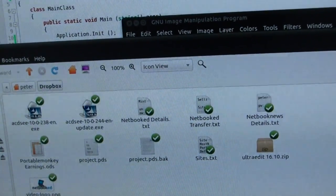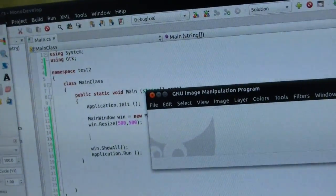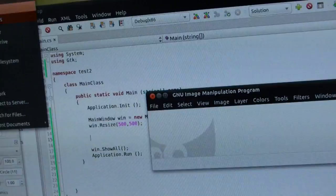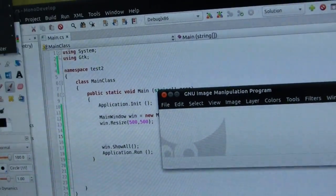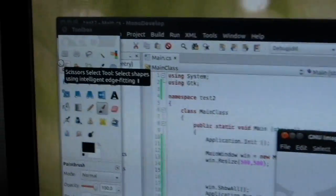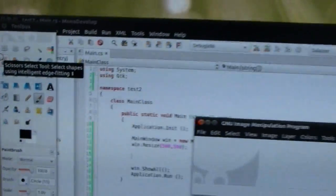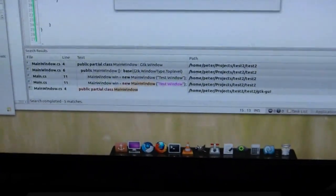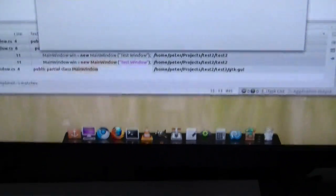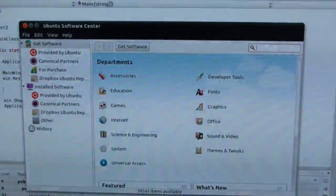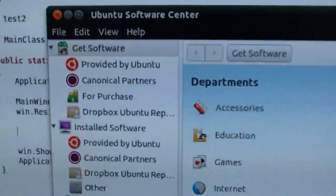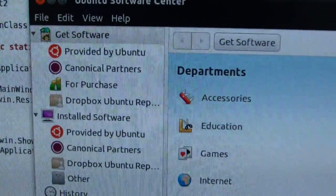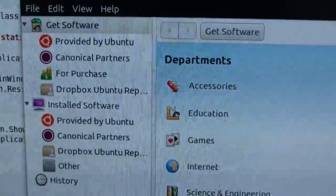And I've also got Dropbox working there. Let's take a look at the application store now. Ubuntu Software Center.